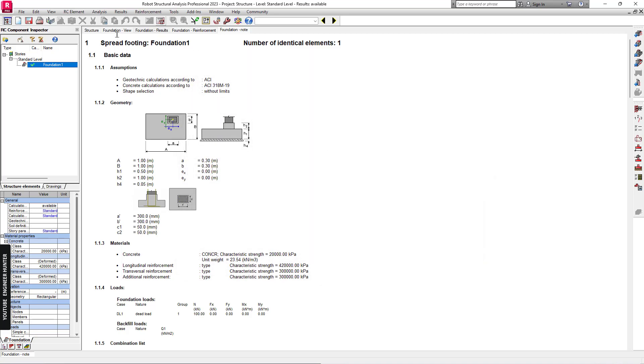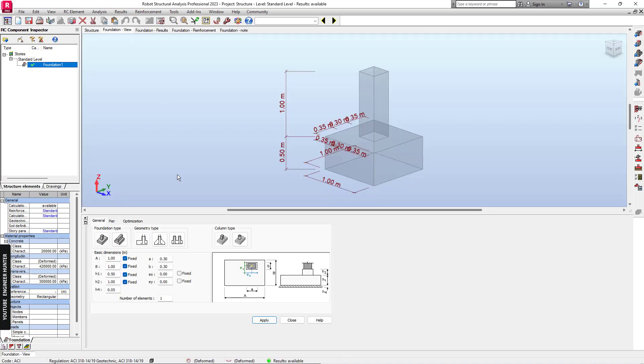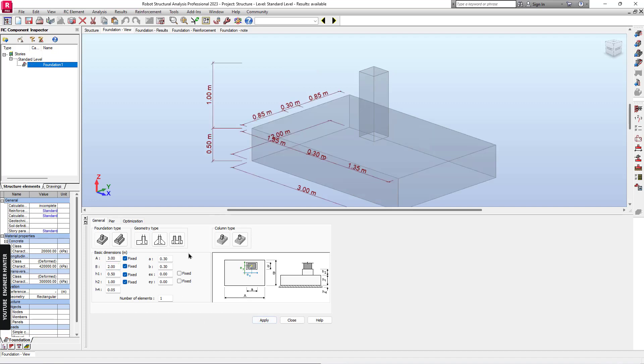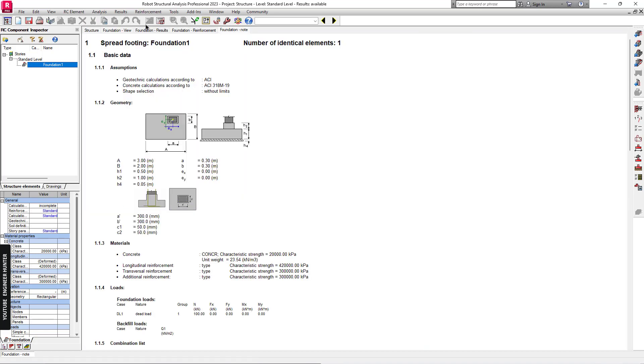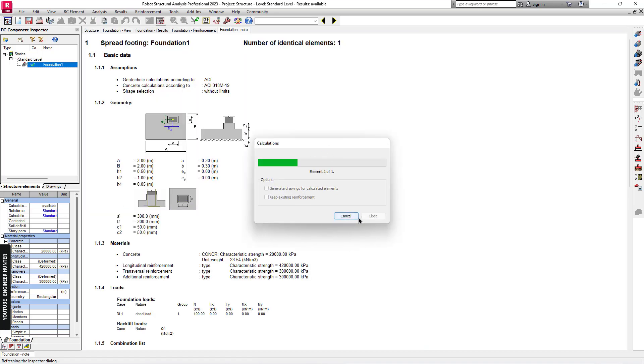In this example, we have the water level at minus one meter. We need to go to Foundation View and change this. I will follow the value in the example that I showed you. Next, we can run the calculation.